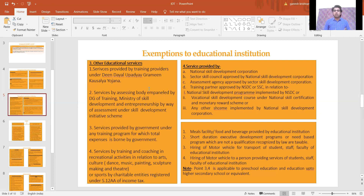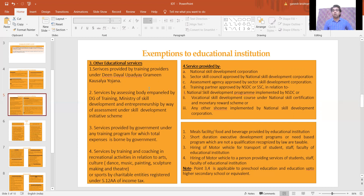Next: meals facility or food and beverages provided by education institutions to students, staff, and faculty — on such supply no GST is applicable as it is specifically exempt. However, short-term duration executive programs generally provided by IIMs are exclusively taxable and not exempt.